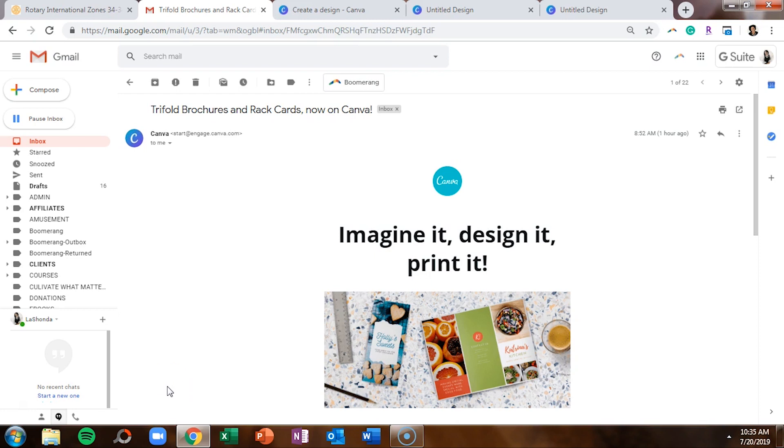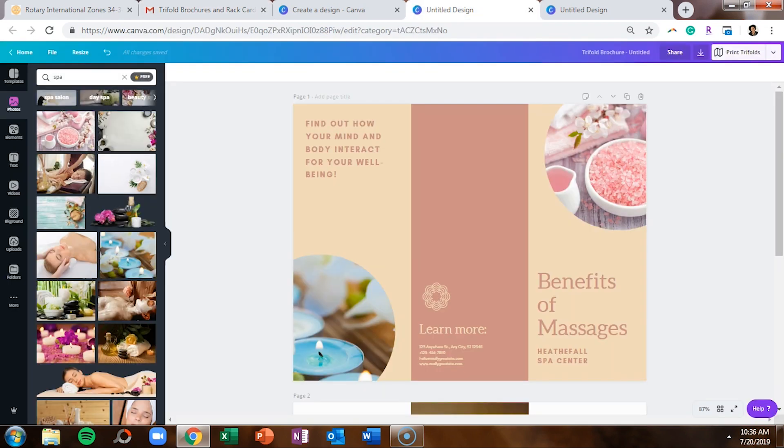Recently, I received an email from Canva encouraging me to make a brochure and a rack card in Canva. So I walked you guys through in a previous video how to make a brochure. If you haven't watched that, make sure that you hop on over and check it out. And this video will be all about how to design your very first rack card in Canva.